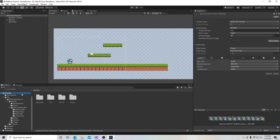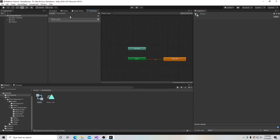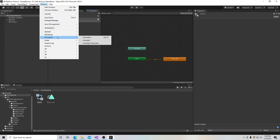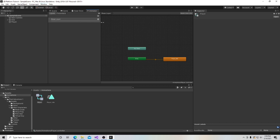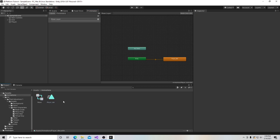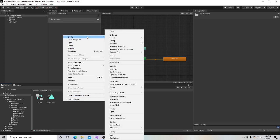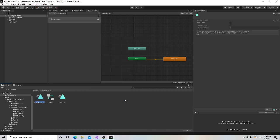First thing we have to do is start in our Assets folder, open up our Animations folder. And here, as last time, we have our Player Animator, which is right here. If this isn't open, you can go up to Window, go down to Animation, click Animator, and this will open up. And right here is where we have our Player Idle animation. So we're going to create another animation — right-click, Create, and then go to Animation.